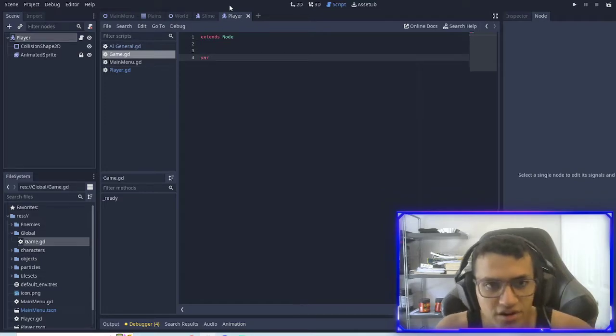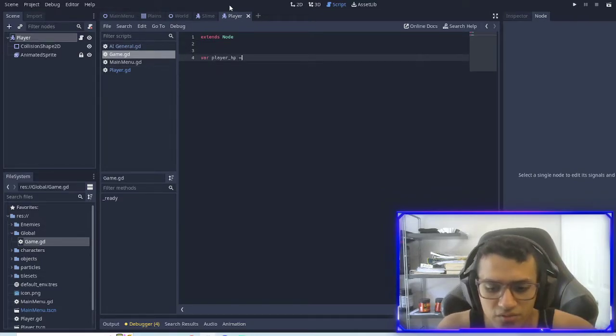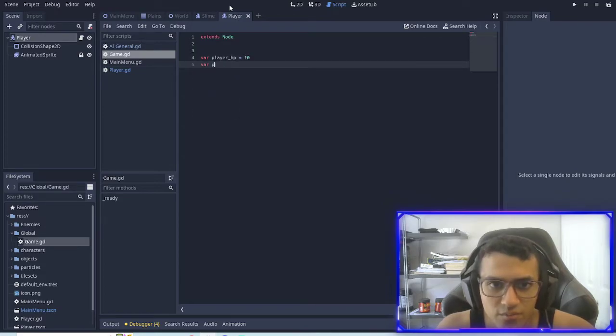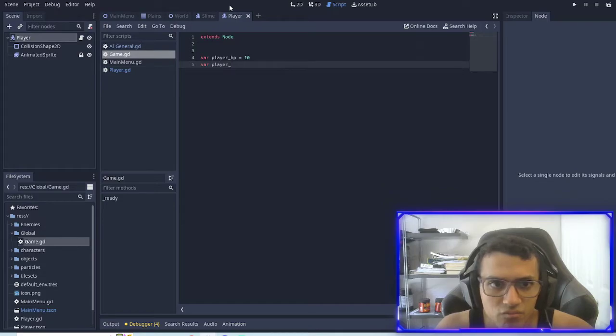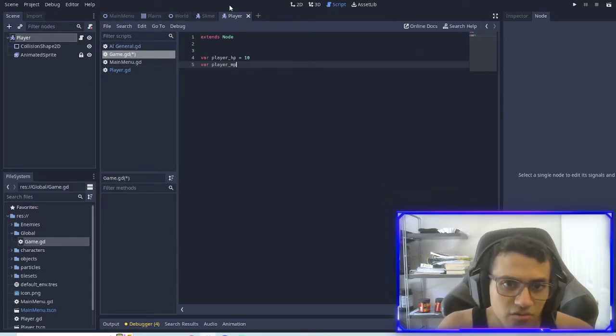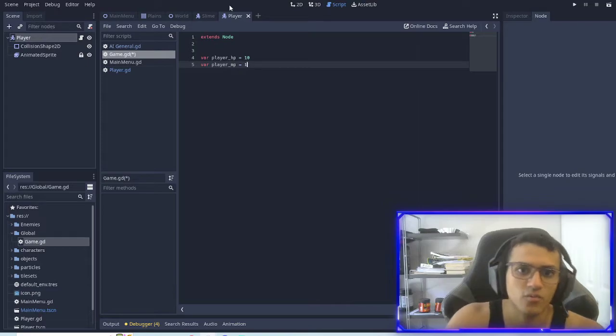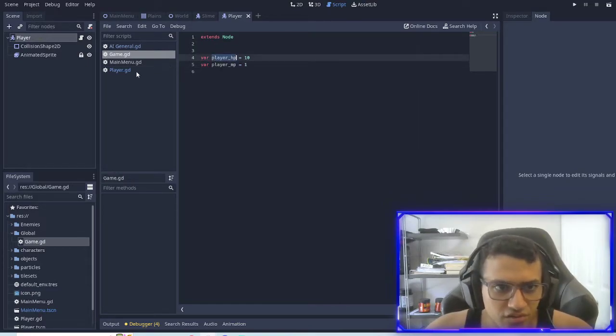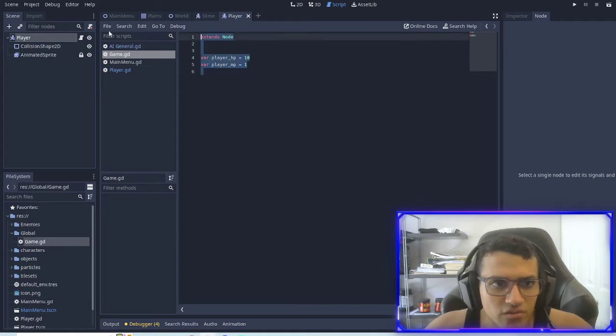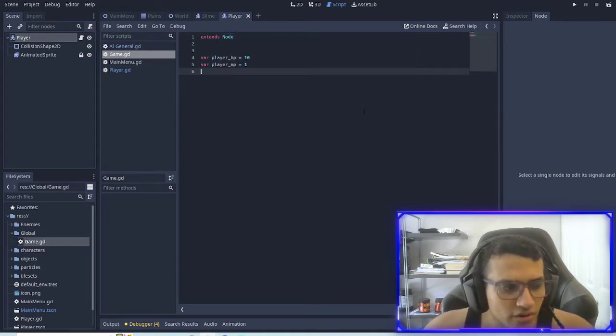What we're going to have in here is player HP equals 10, variable player MP equals 1 for now. We're not going to use it but we're going to use the HP. Now it's not magically global.